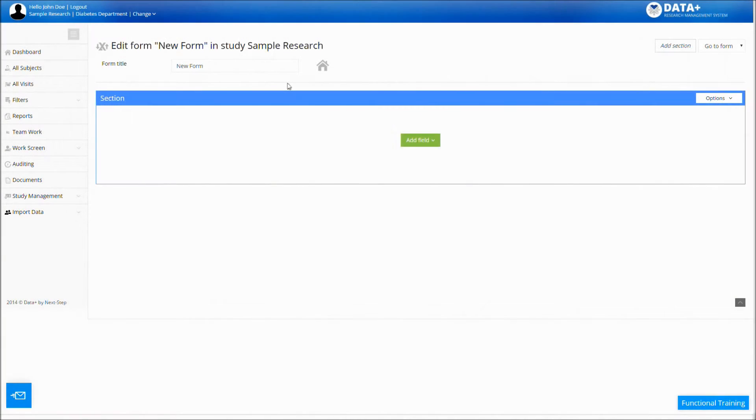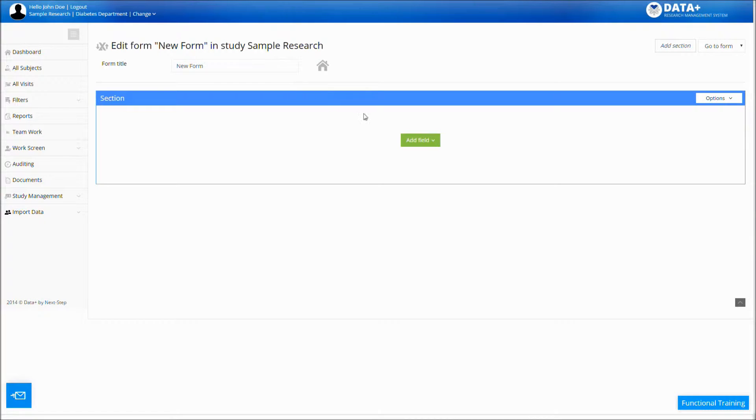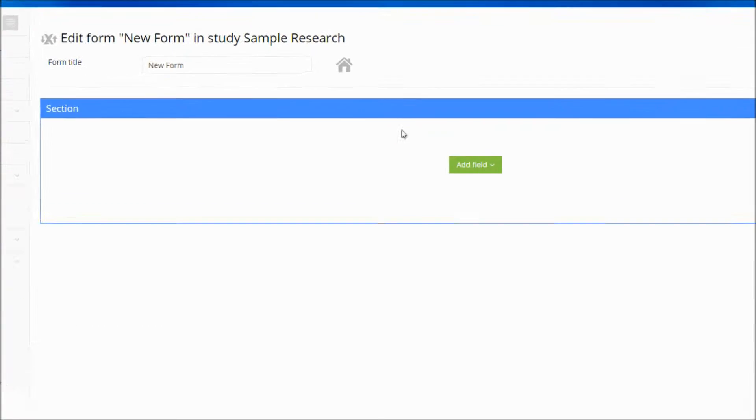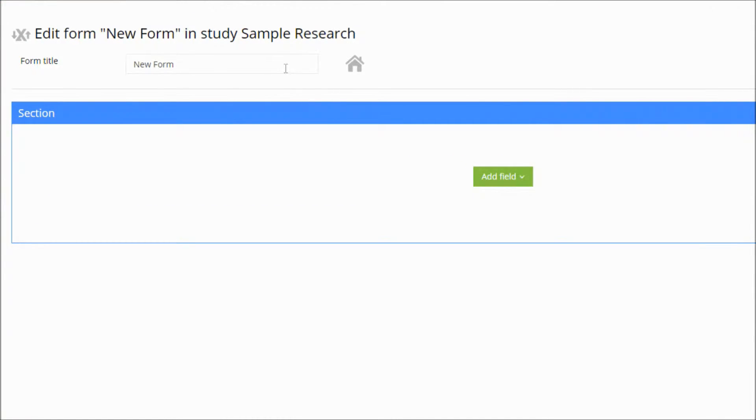Welcome to Data Plus. We will now review our Form Builder, or eCRF, a user-friendly module designed to capture patient data.